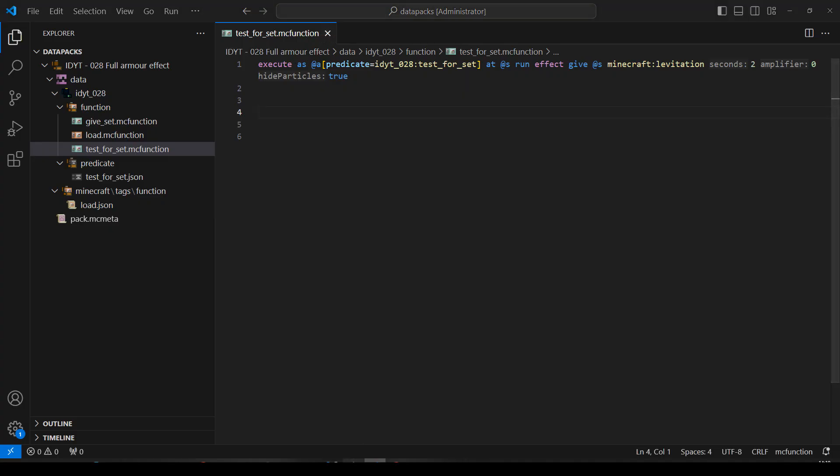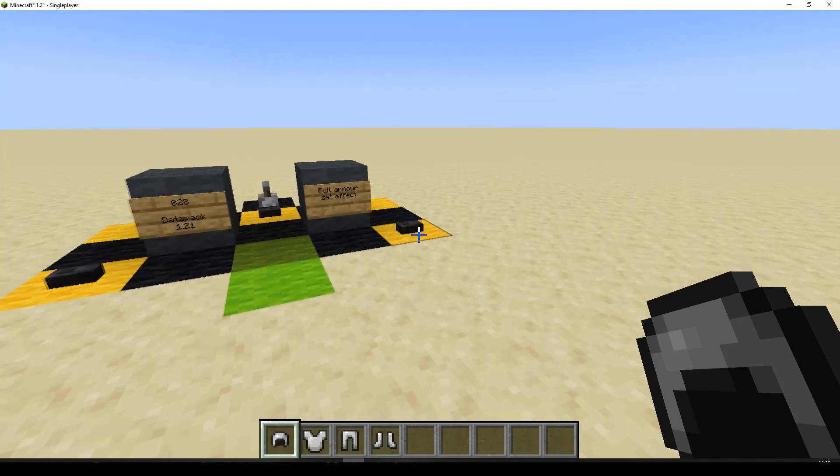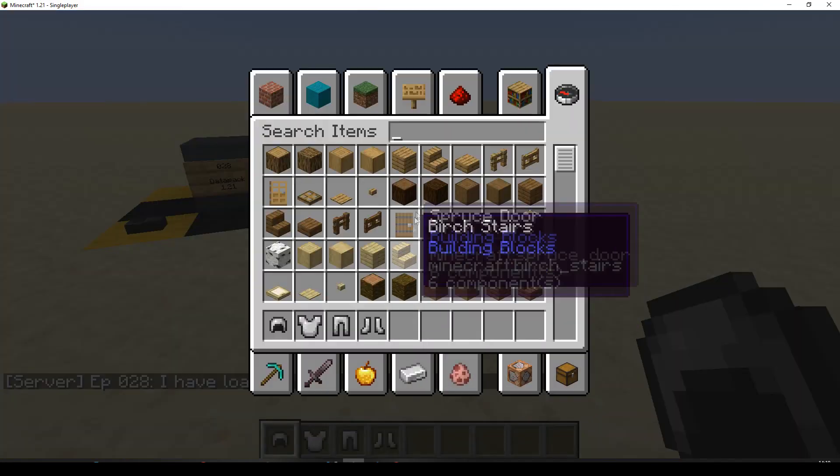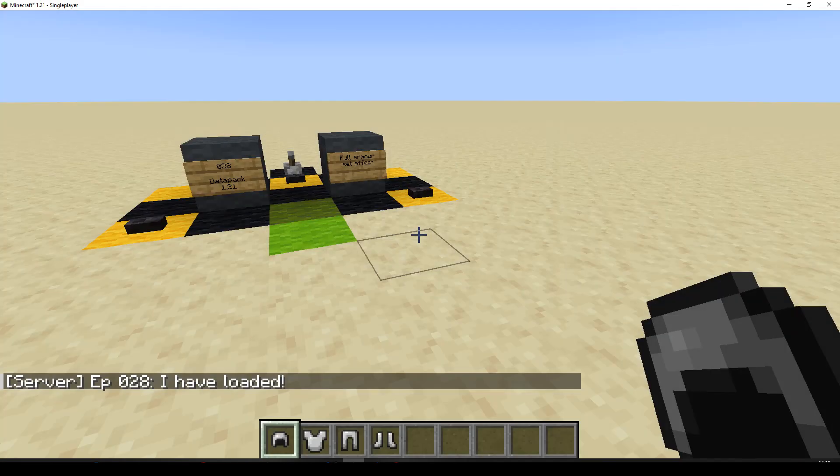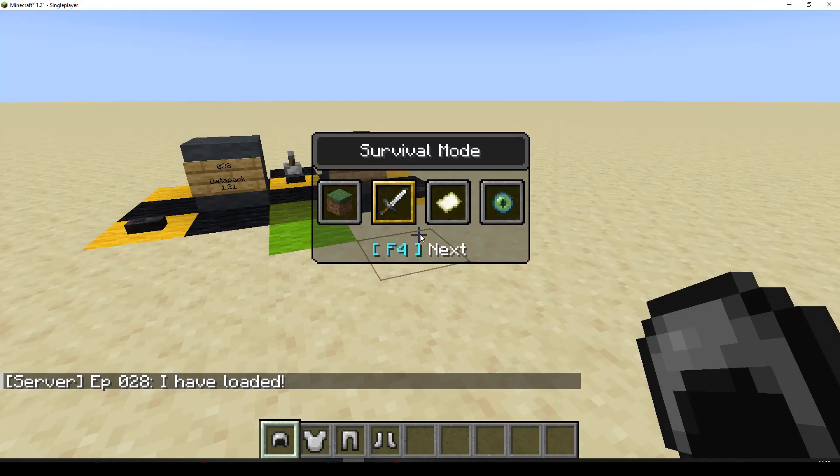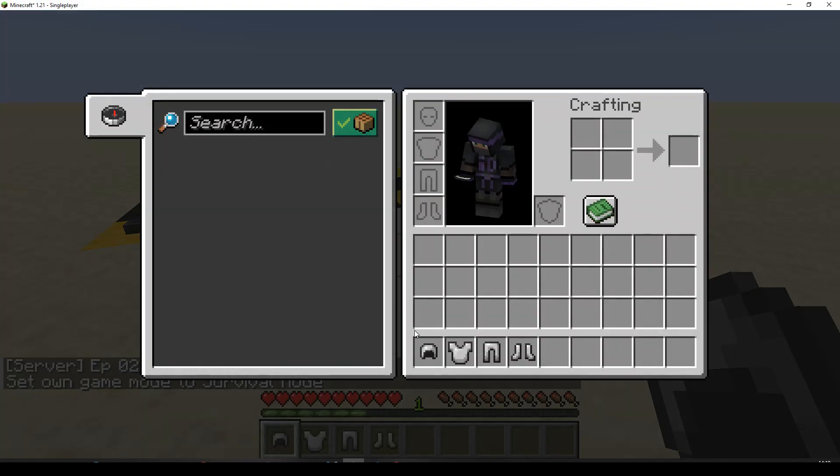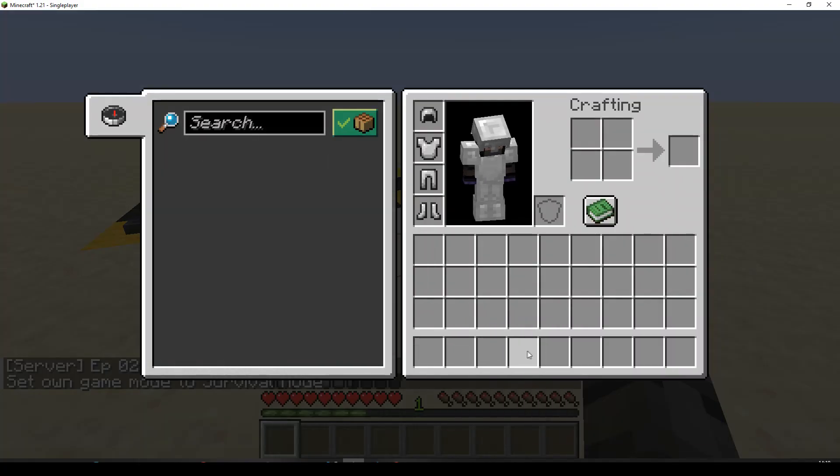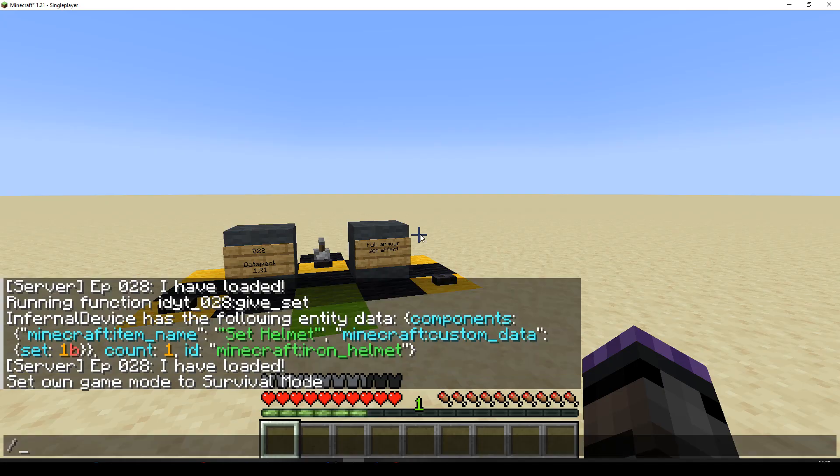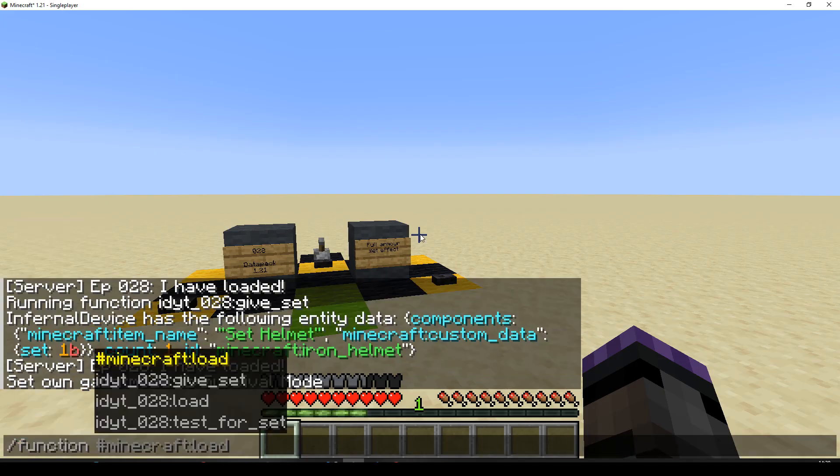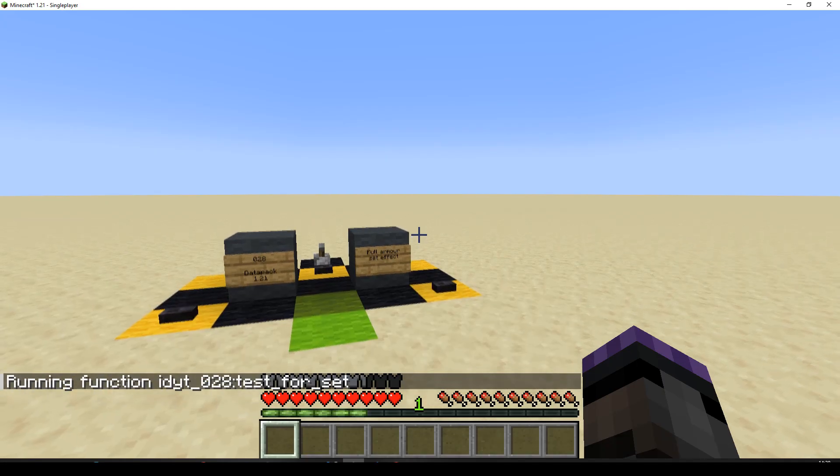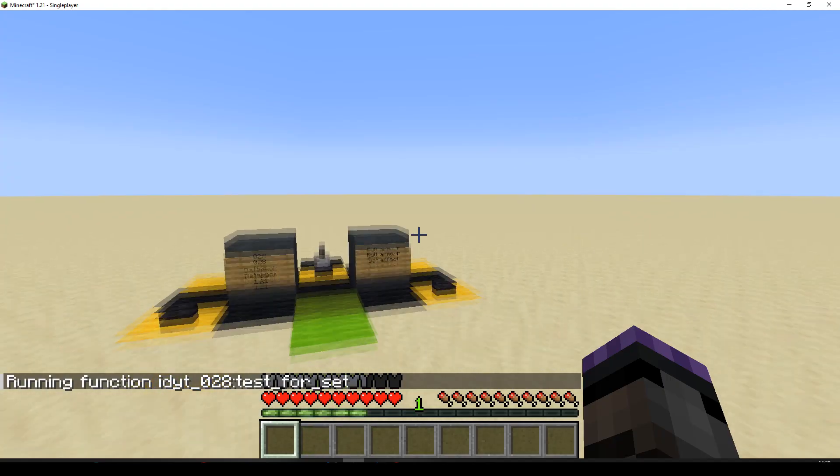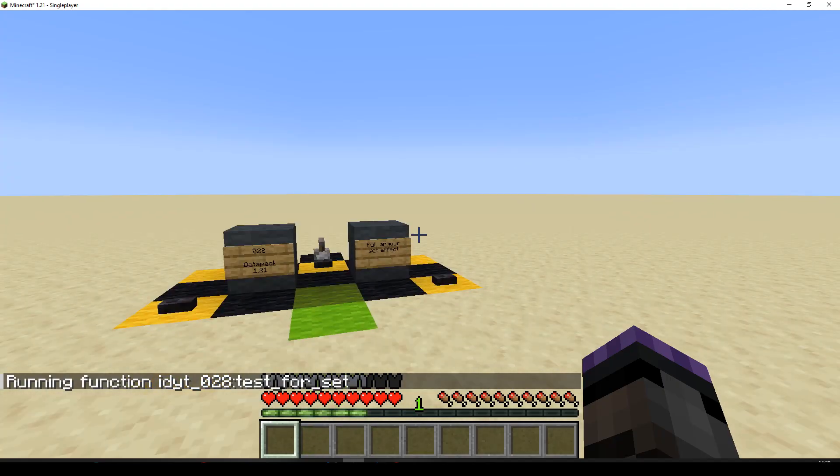So if we run this once, it will work. Let's check it. Let's go back. Let's put on the full set. Let's switch to survival, it makes it easier. Let's put on the full set. Nothing happening because the function isn't running. So let's do function test for set. Up I go and I fall back down. So it worked.